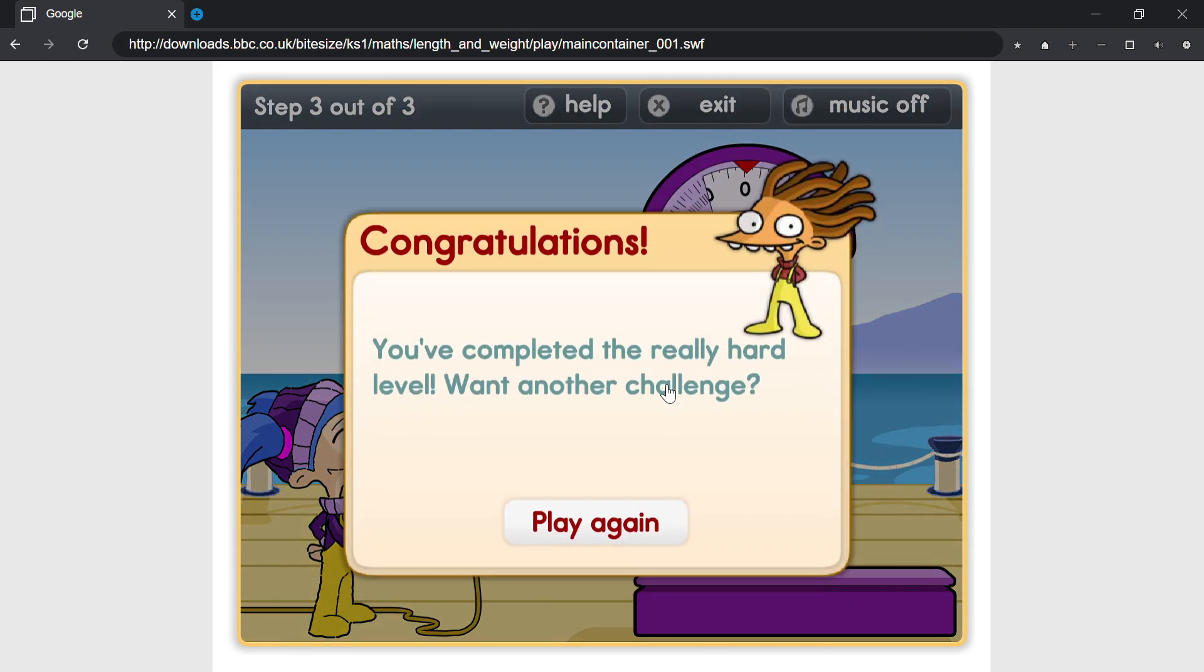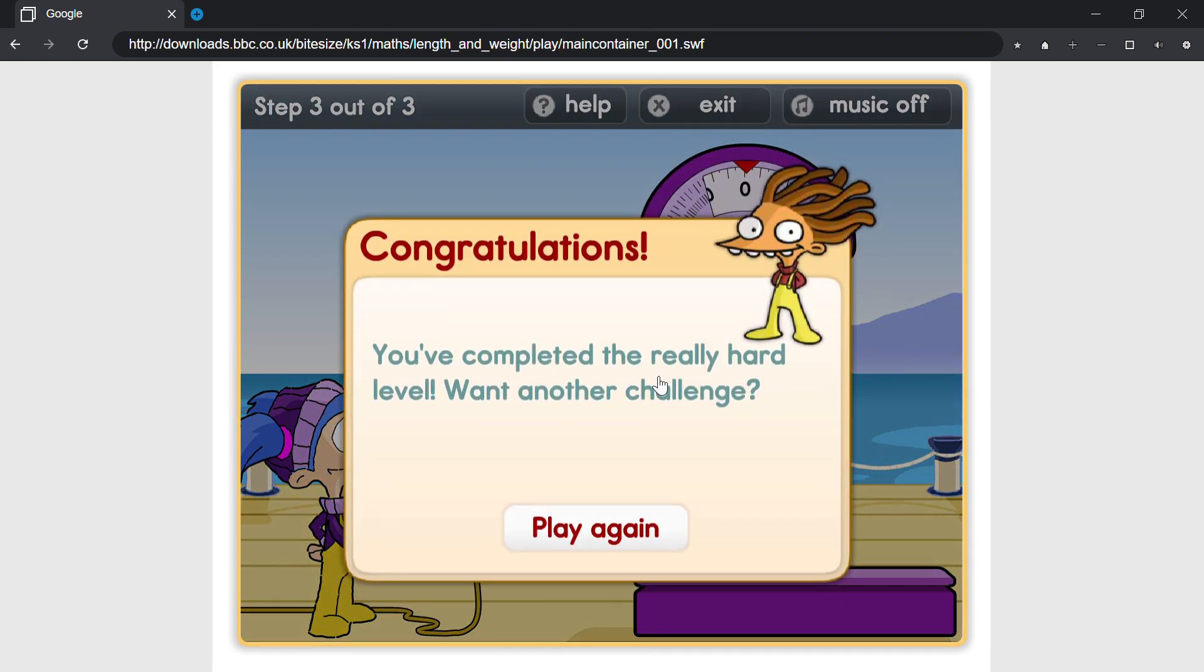Congratulations! You've completed the really hard level. Want another challenge?